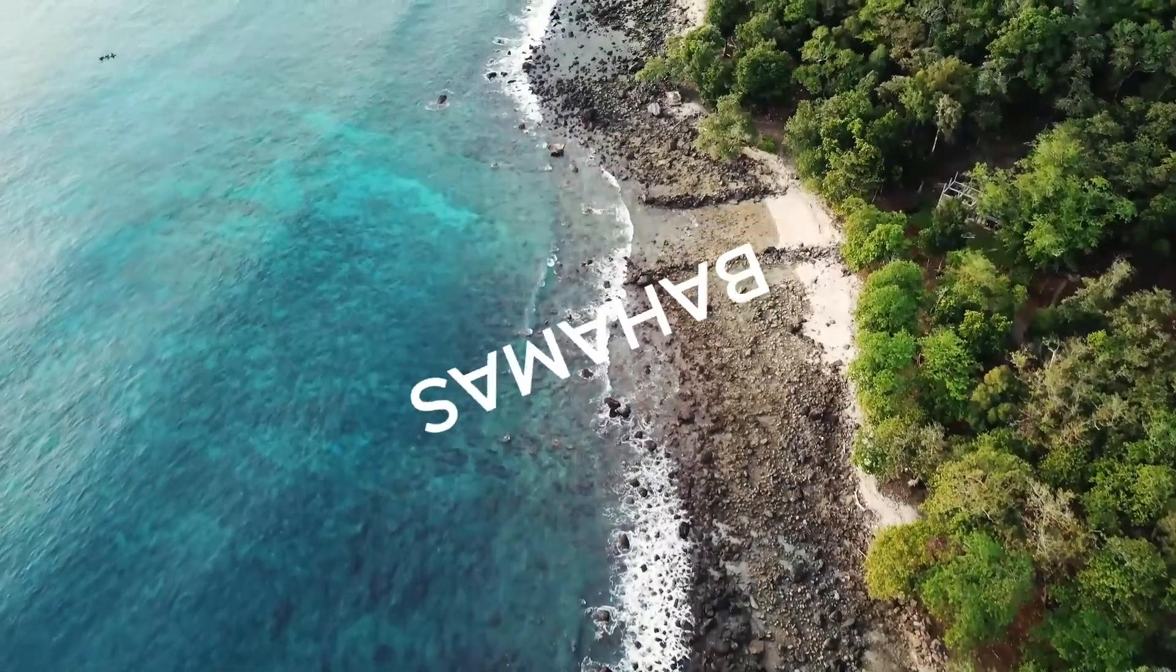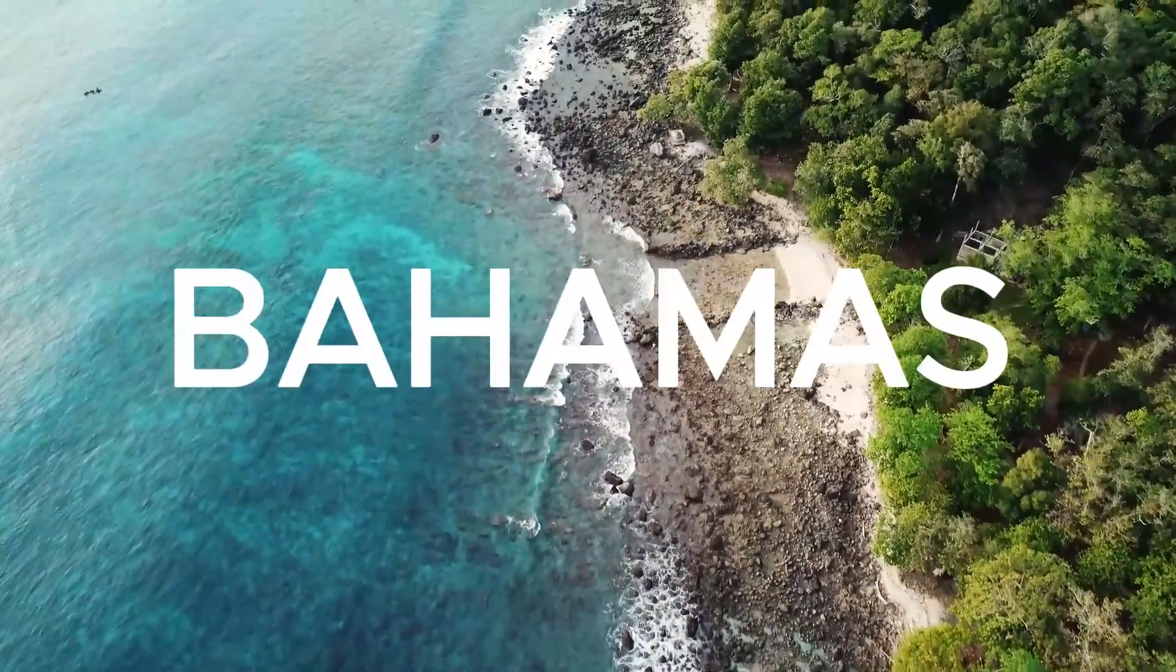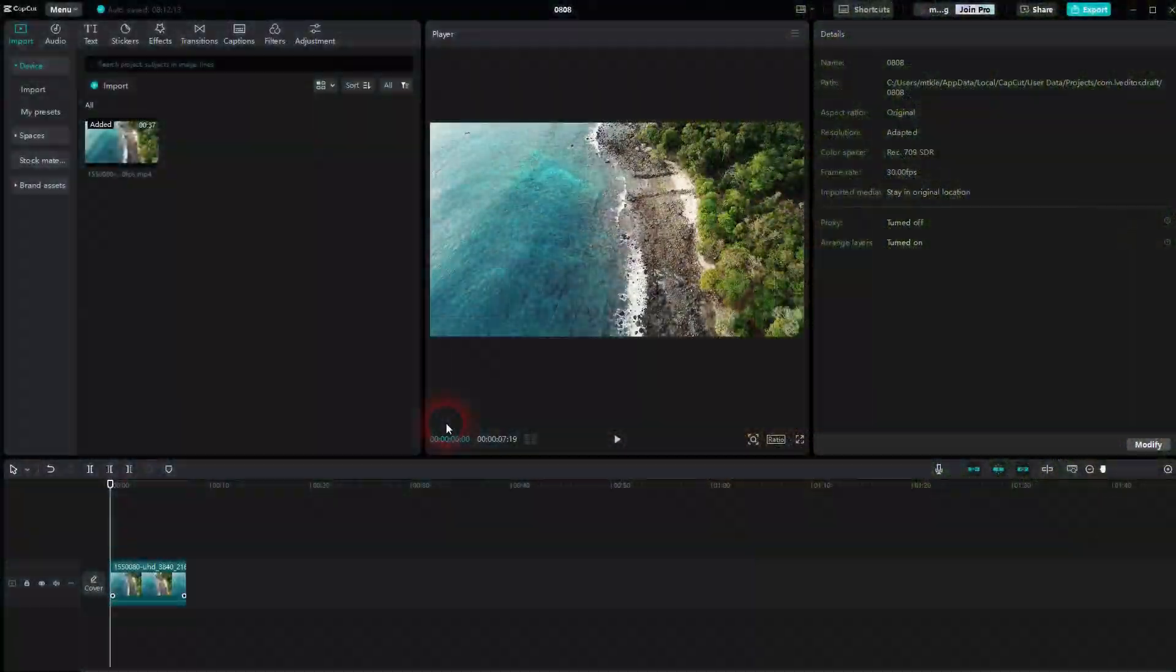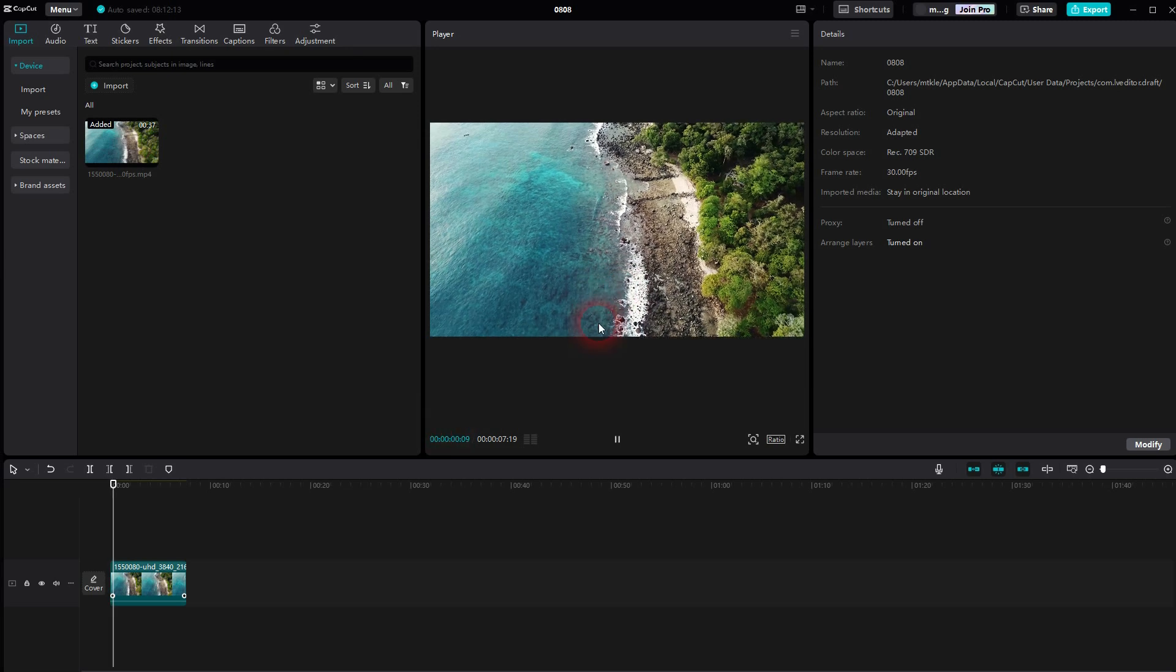And we're back to CapCut. Let me show you how I can create this rotating text effect, a typical effect for video intros.